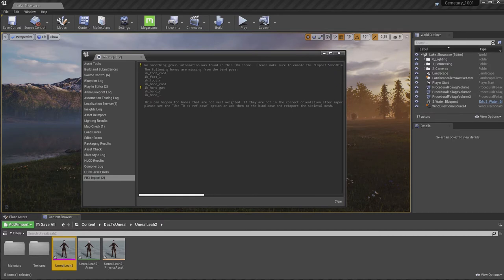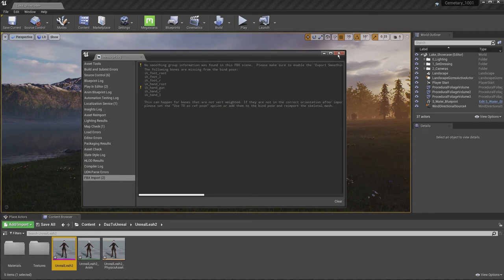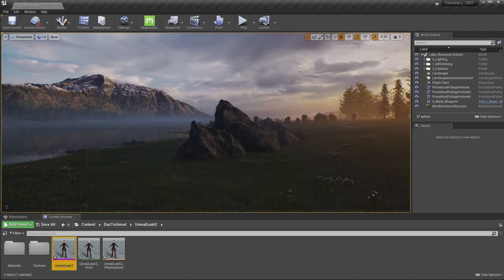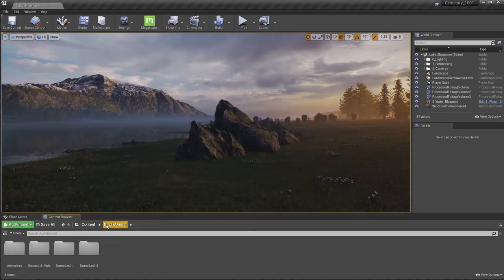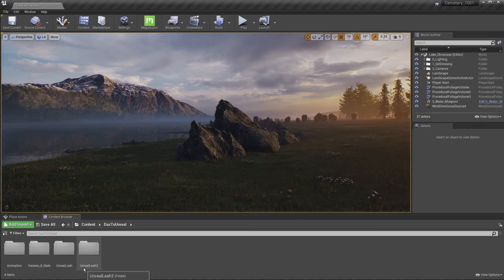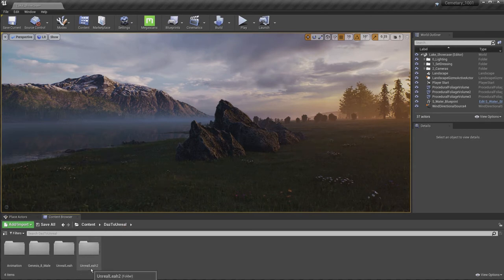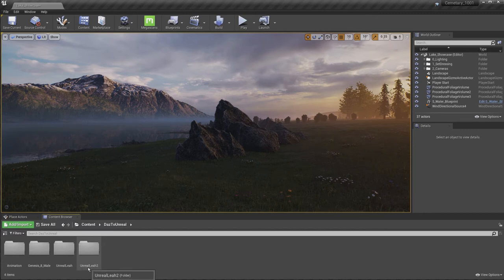Once this screen pops up, which you might see, it's just some warnings. So we can go ahead and close that for now. And as you can see, this DAS to Unreal has created the folder for the character, whatever name you gave it when you export it.